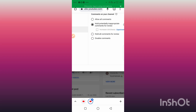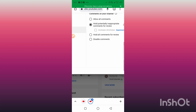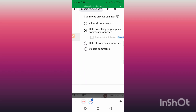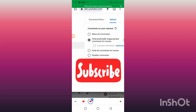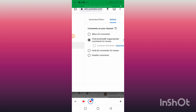Those are the two ways on how you can turn on comments on your YouTube channel. If you found this helpful, please like the video, subscribe, and turn on the notification bell so you don't miss out when I upload a new video. Thank you and see you next time.